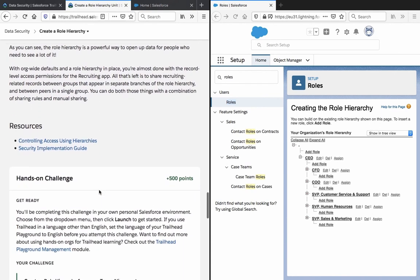As you can see, the role hierarchy is a powerful way to open up data for people who need to see a lot of it. With org-wide defaults and a role hierarchy in place, you are almost done with the record-level access permissions for the recruiting app. All that's left is to share recruiting-related records between users that appear in a separated branch of the role hierarchy and between peers in a single group. You can do both of these things with a combination of sharing rules and manual sharing.